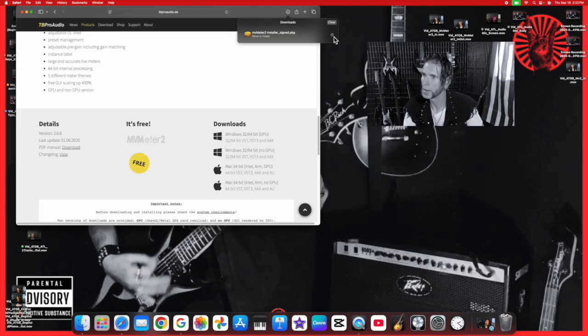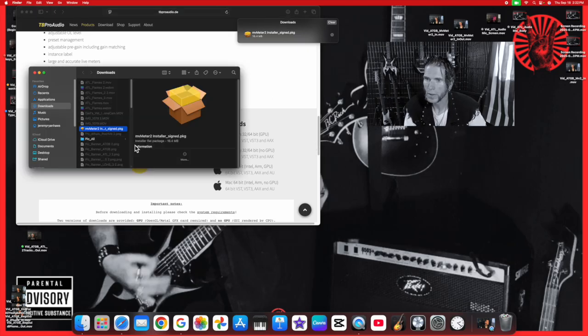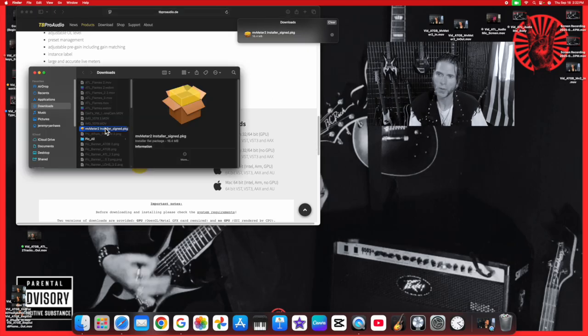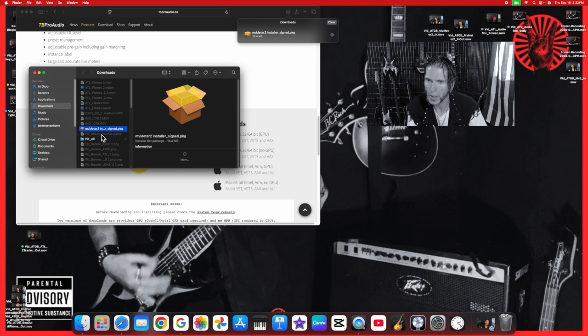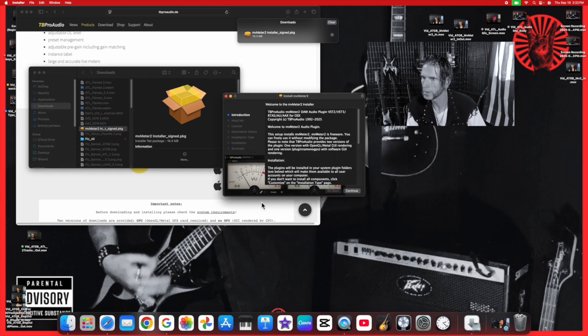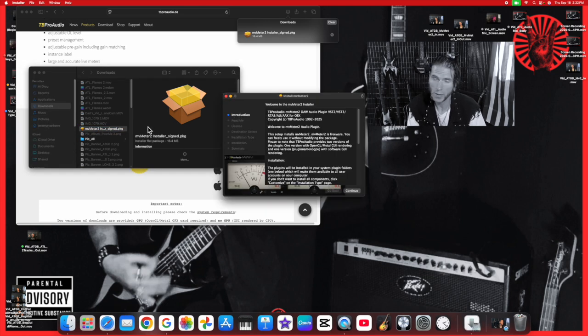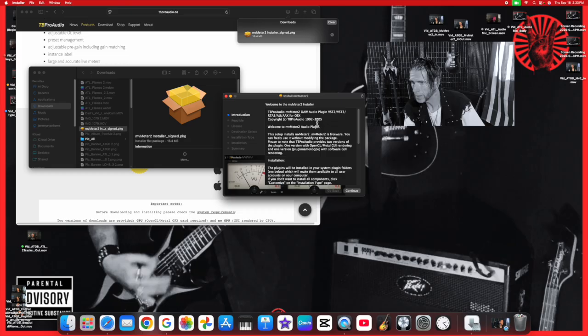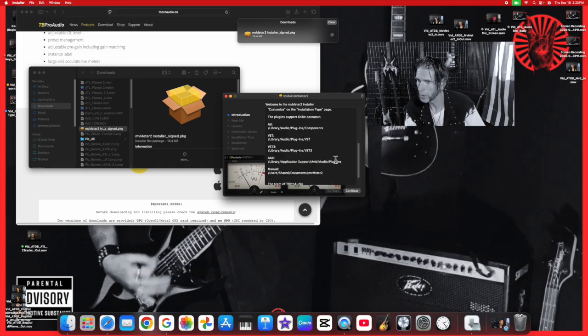Let's go find that in Finder. Once you've got it downloaded, we're going to go ahead and double-click on that.